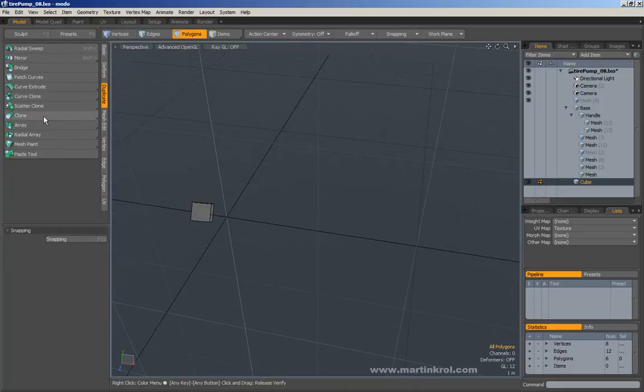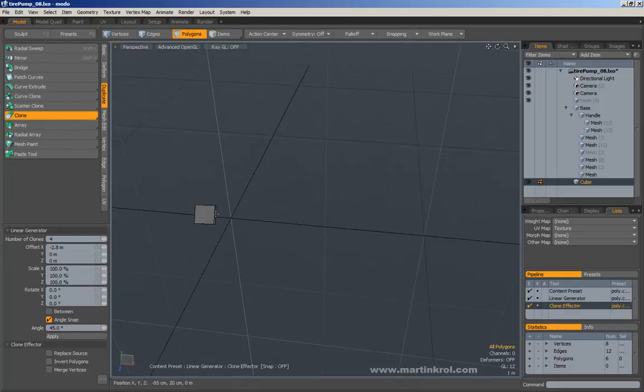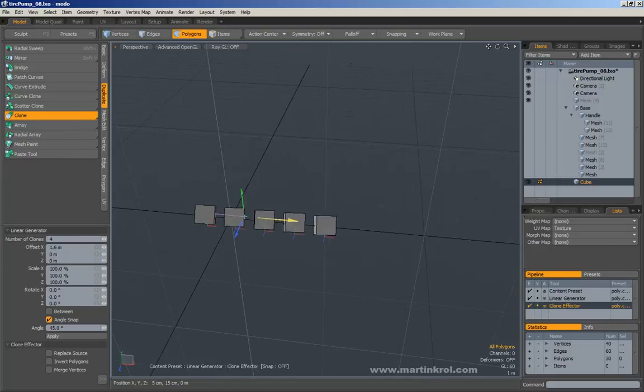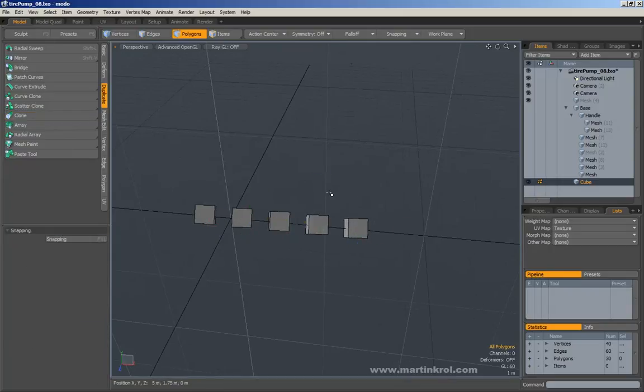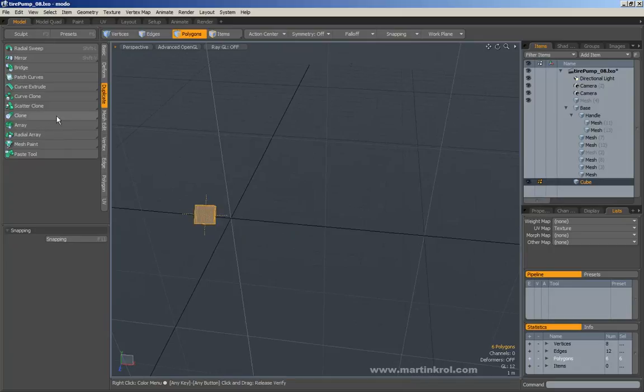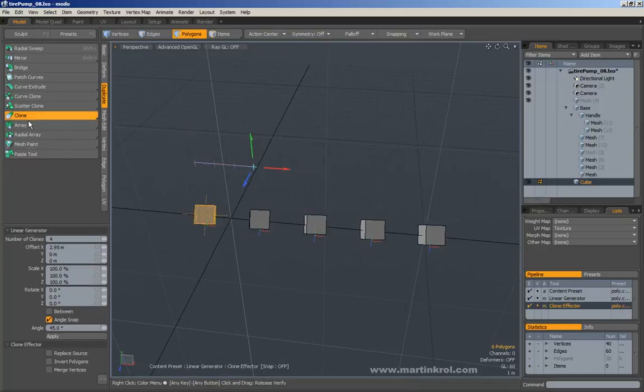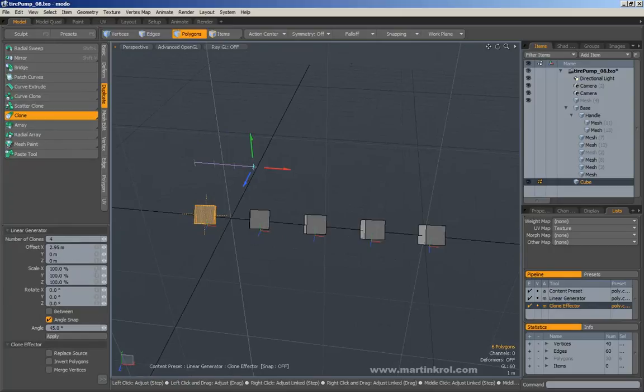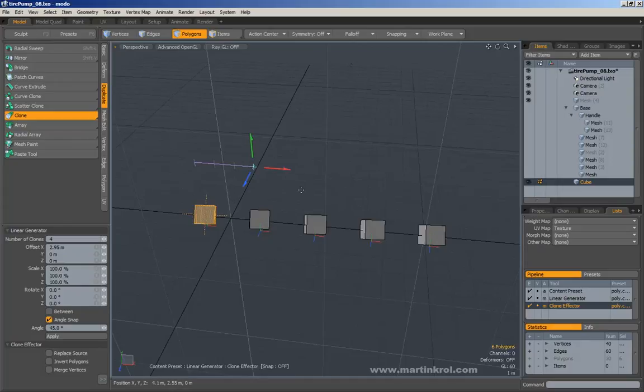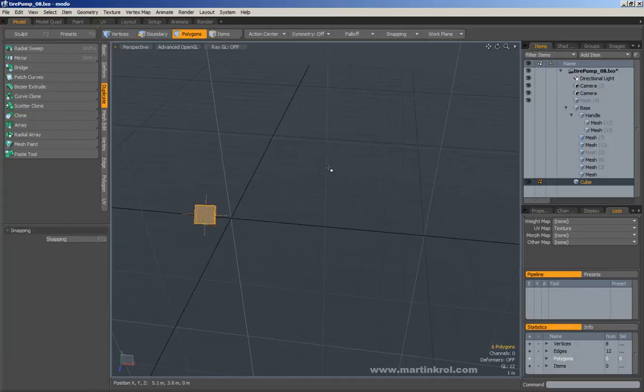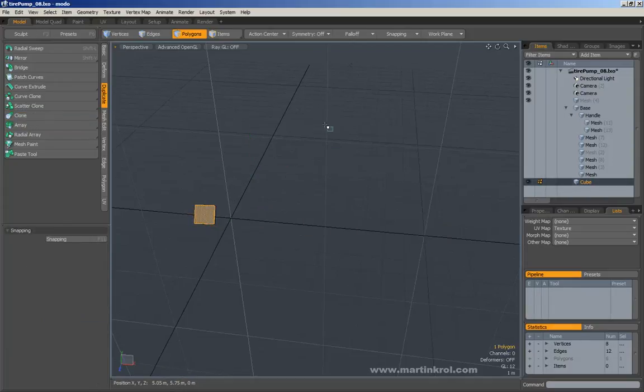If I use a regular clone, you'll notice that I've made four clones of the original. Let me undo that and do that again. If I press clone, you'll notice that the clone properties tell me that the number of clones is four. So I've made four clones of the original object.